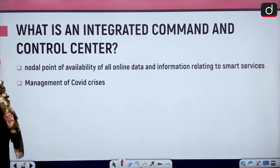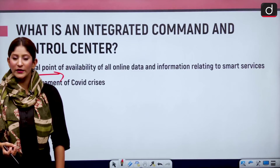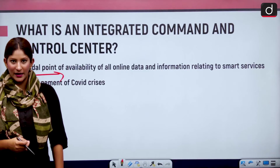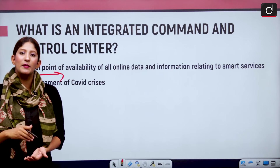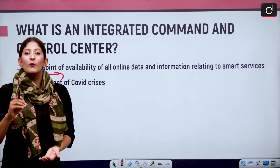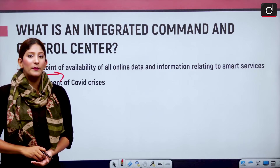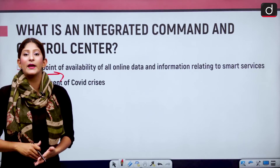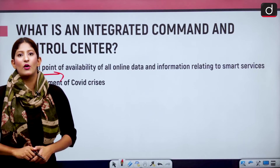Moving on to the point of nodality with respect to the COVID crisis: ICCCs also helped during COVID-19. During the first outbreak, they helped in monitoring which people were under quarantine. Whatever information was provided regarding any COVID patient being nearby was done through ICCCs, demonstrating the level of expertise these centers have achieved.